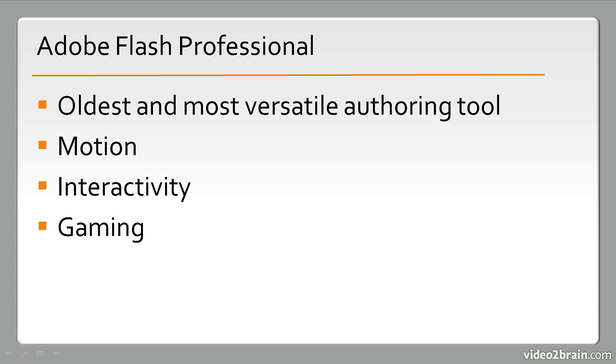Very important right now for the Flash platform is this focus on gaming. And with Stage3D and the molehill APIs, we see gaming as being something that's going to be a huge boon for Flash development in the coming years.